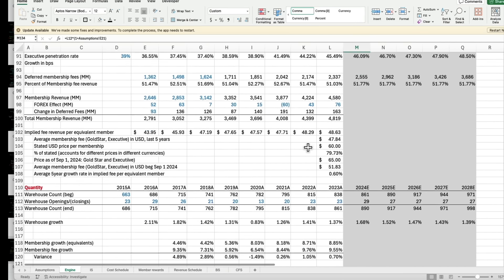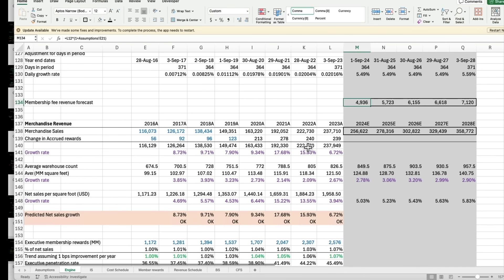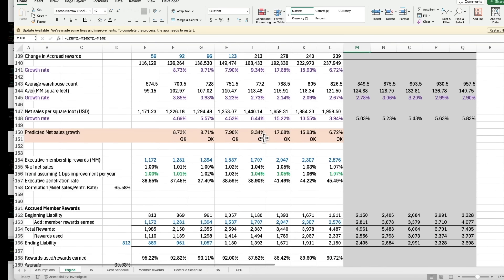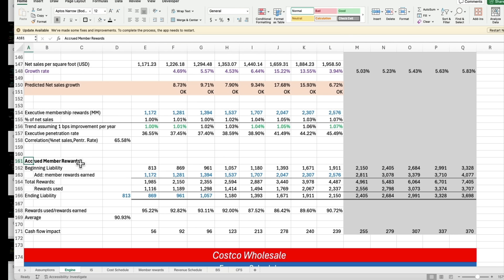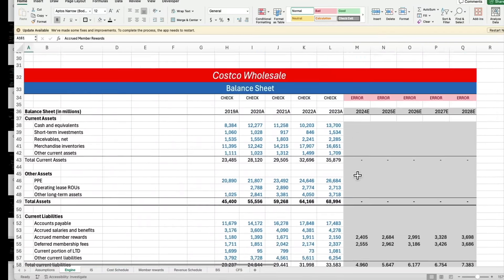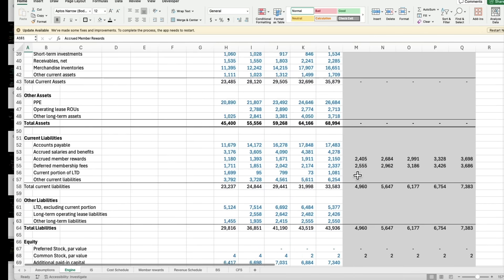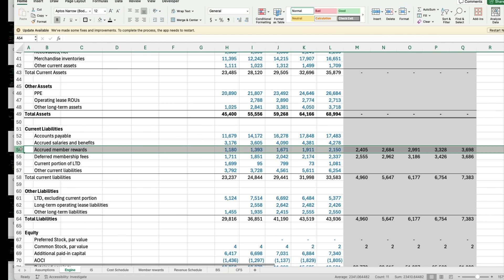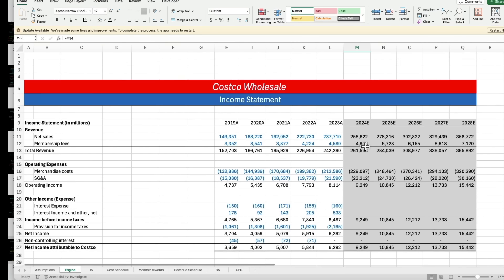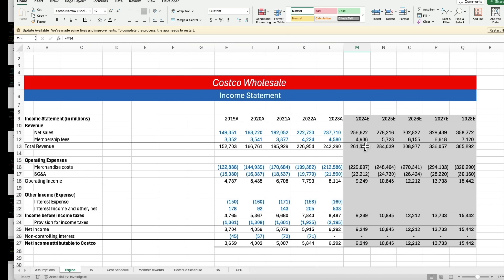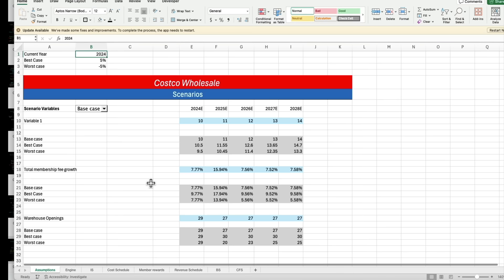Look at all the work you've got to do before you get to a forecast of membership revenue. For merchandise revenue, this is our forecast in the solid box here, with all the assumptions and all the work. We do have to get the accrued members' reward because it belongs in our balance sheet. We have to fill in both accrued member rewards and deferred membership fees because of the way revenue is recognized. There is so much work on each line item.